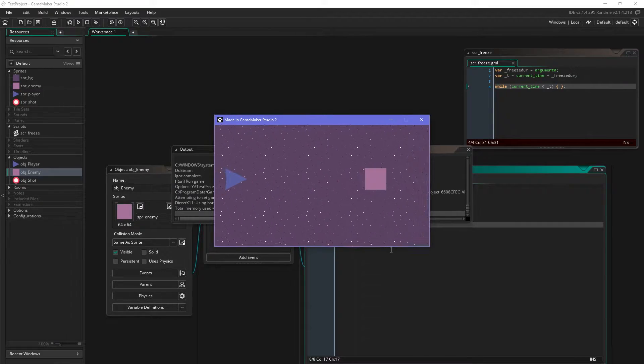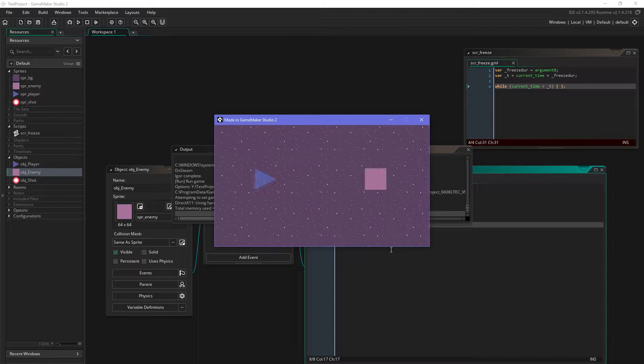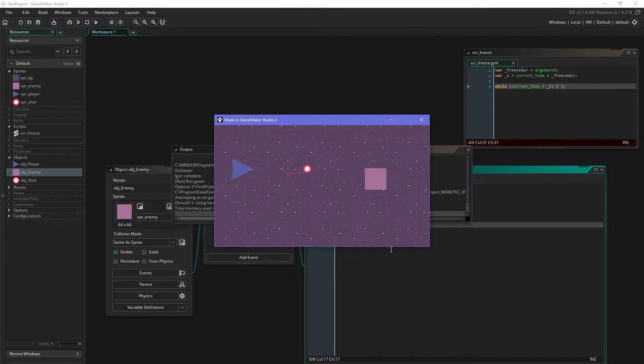Back in the days of Game Maker 8 you could use the sleep function, however when they released Game Maker Studio the sleep function was no longer available. There was this workaround where you could create a surface and deactivate instances, but I will show you a much easier way. So let's just get to it, roll the intro.